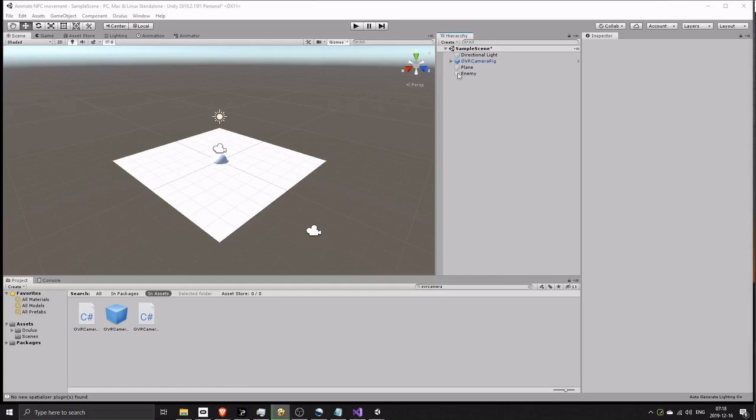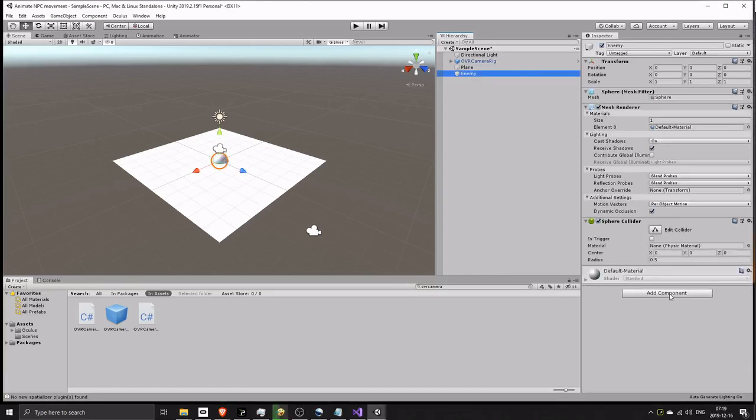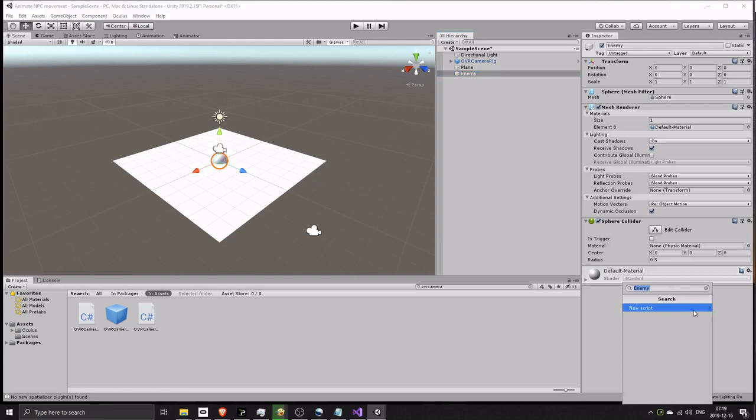Select the enemy. Add a component. Give it a name, then add and create the script.